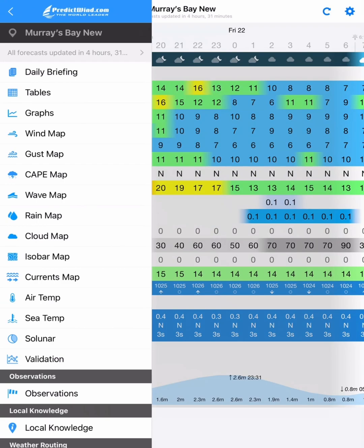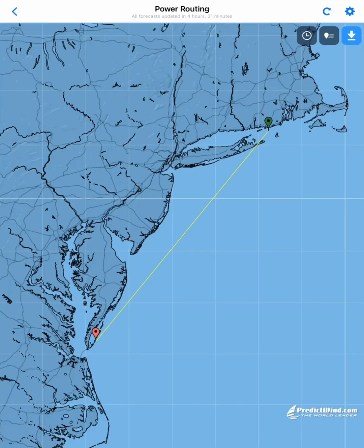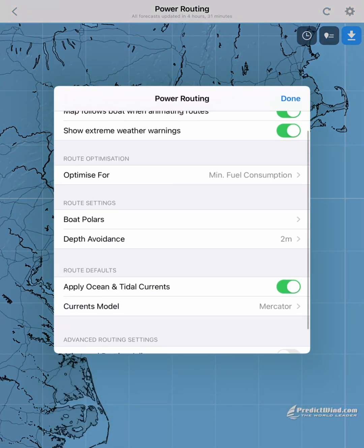On the main menu, scroll down to power routing. Once we've opened the power routing page, we need to set up our boat parameters. Tap on the settings wheel on the top right. Here we need to select boat polars.